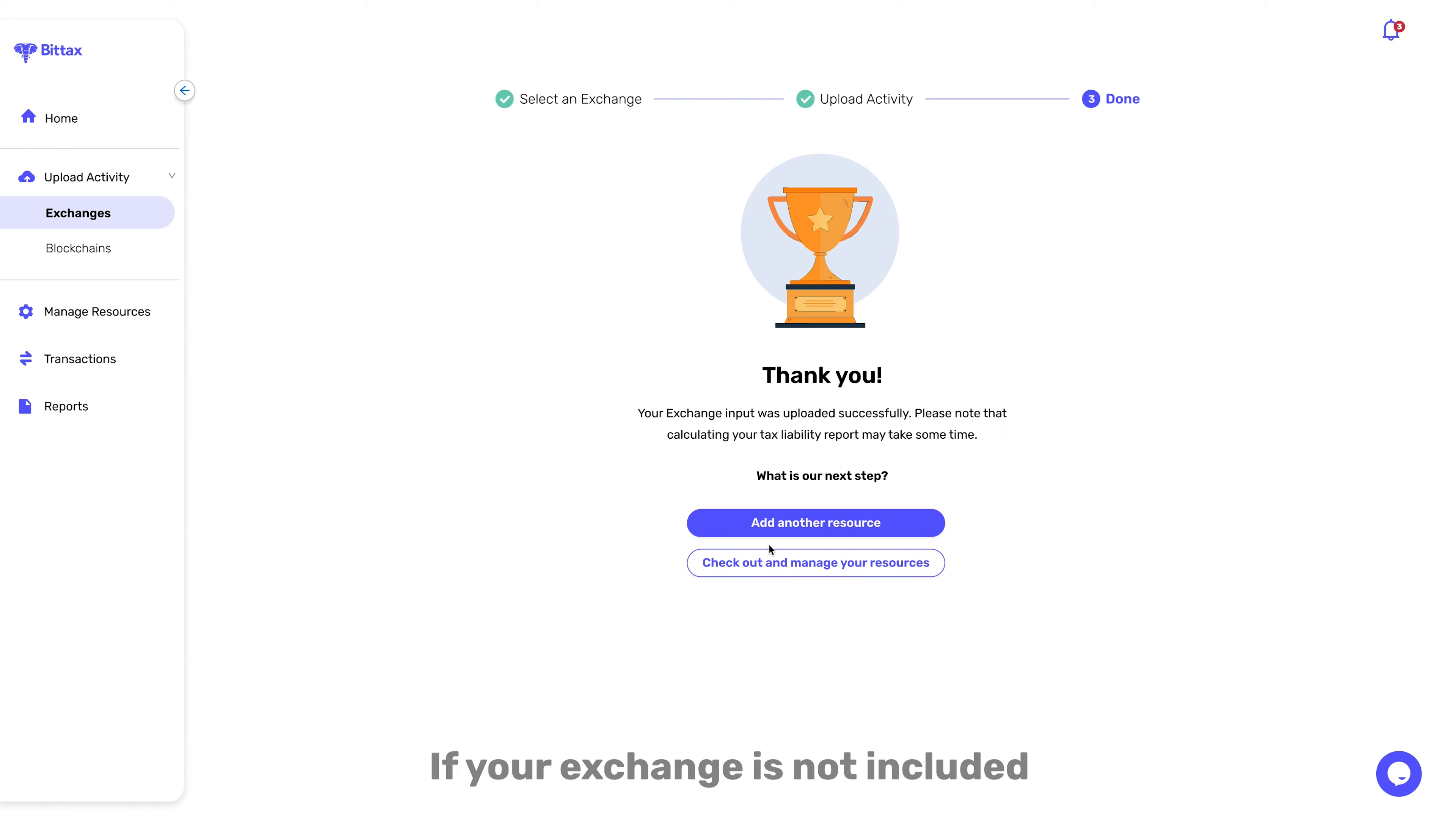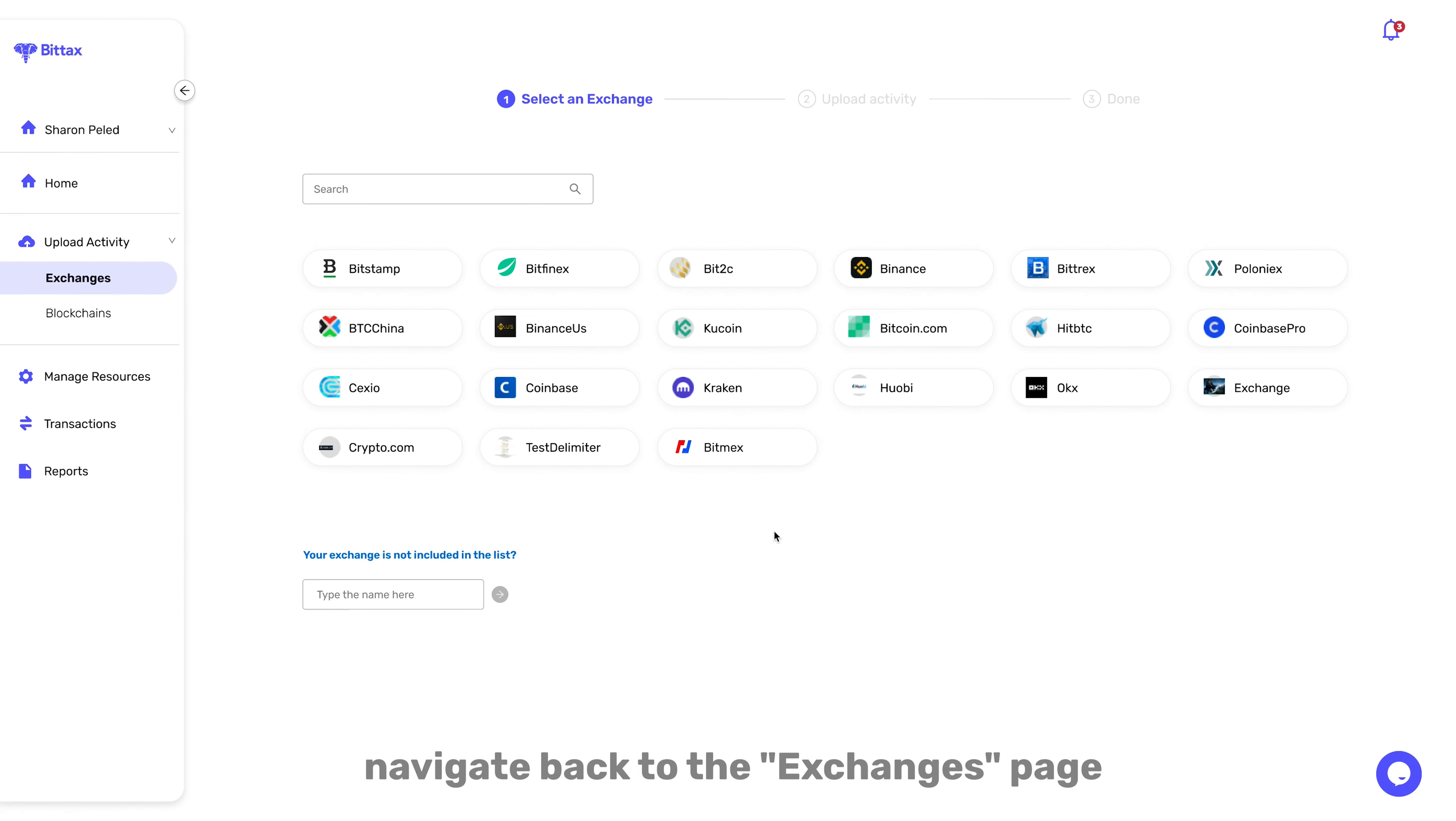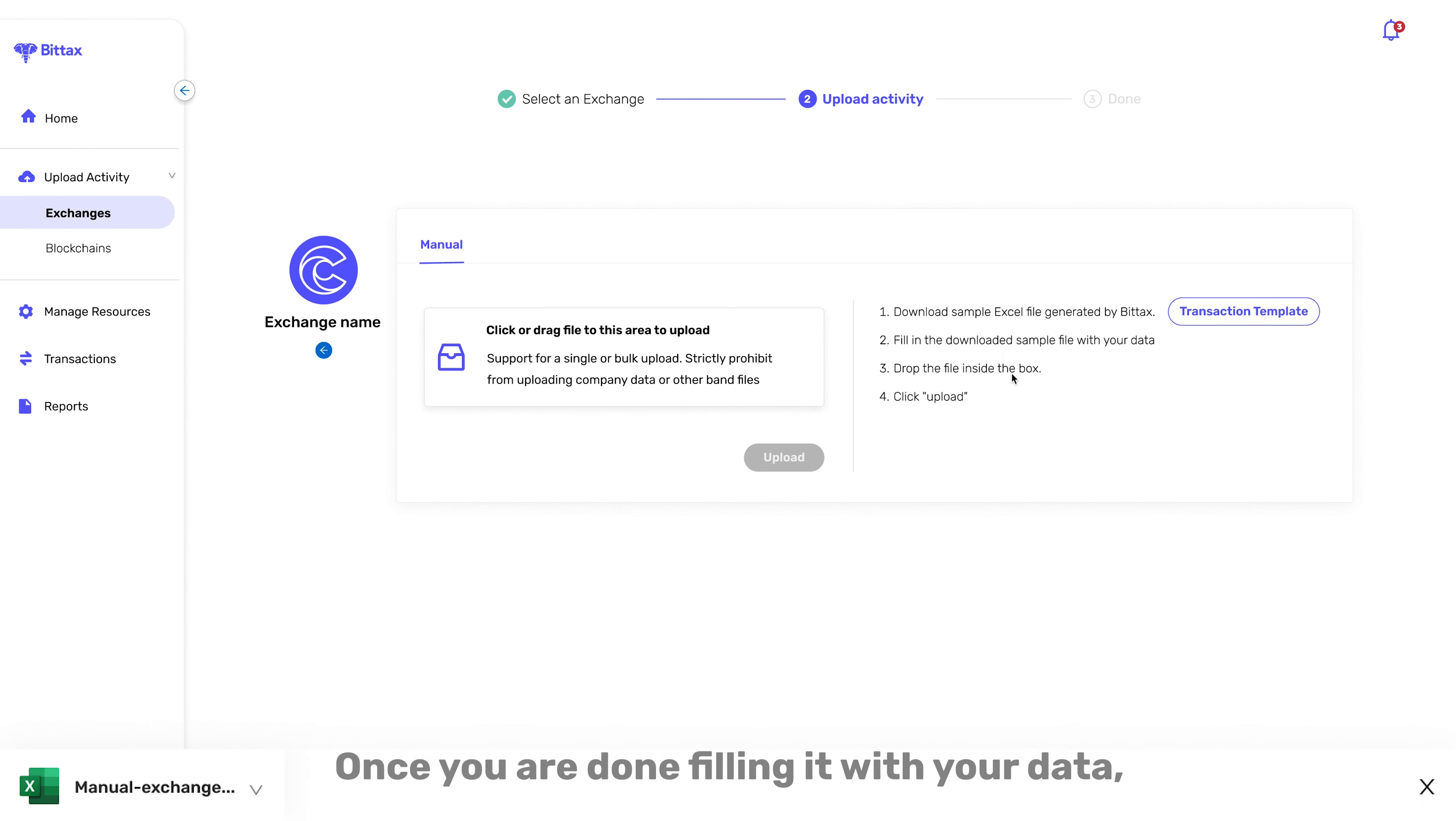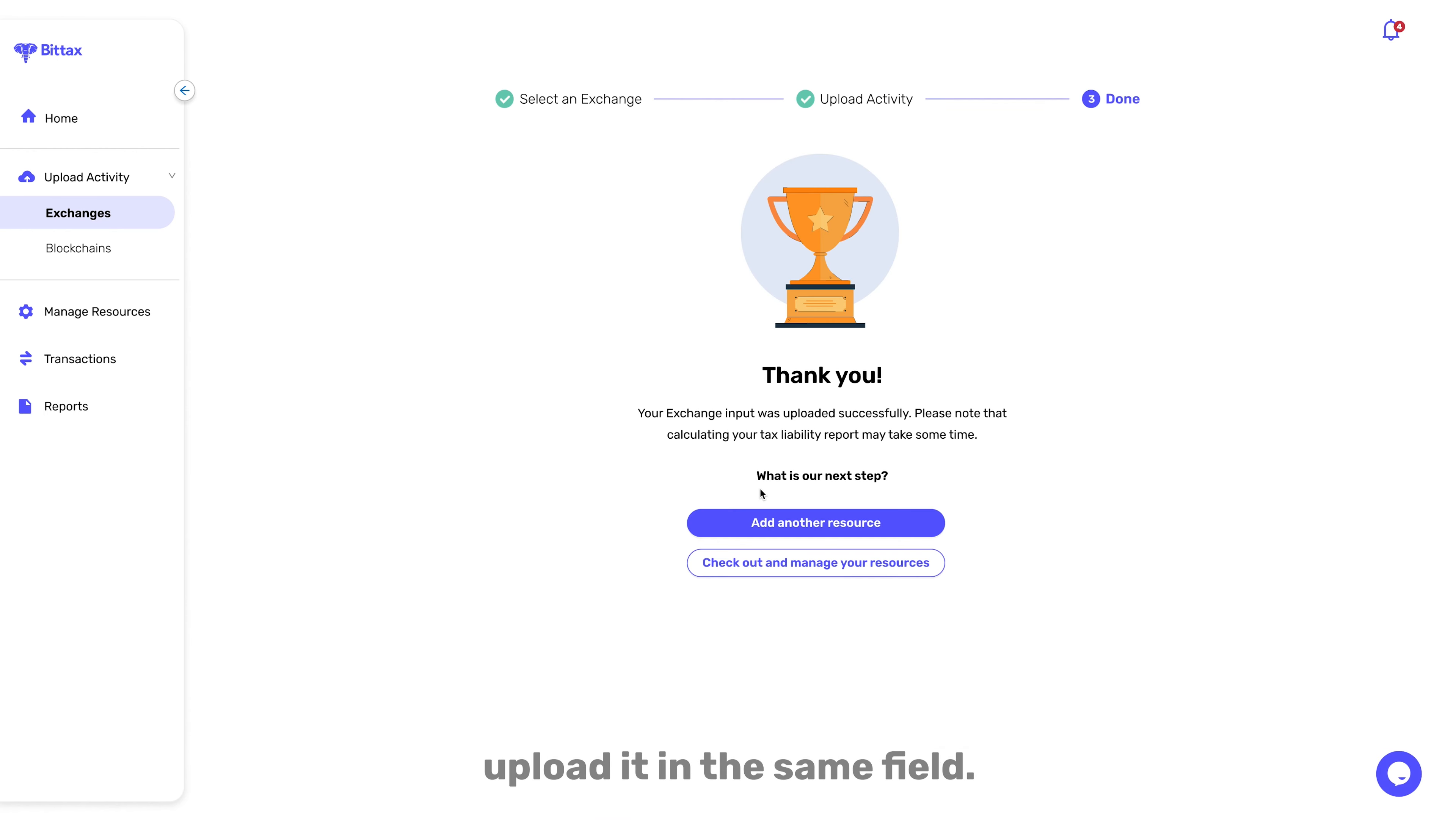If your Exchange is not included in our list of Exchanges, or if you have additional files that are not supported, navigate back to the Exchanges page and enter the name of your Exchange or file in the field below. Click Next and download the BitTax Sample CSV. Once you are done filling it with your data, upload it in the same field.